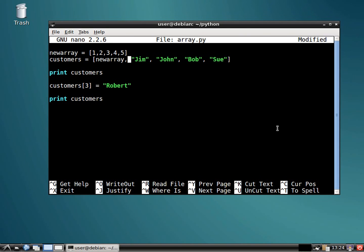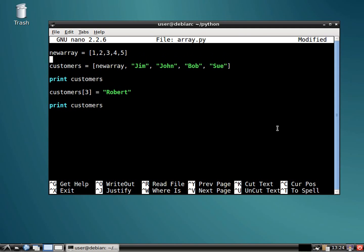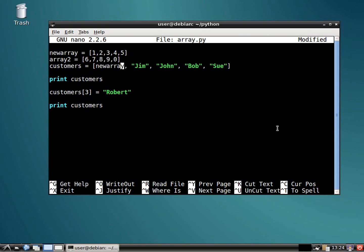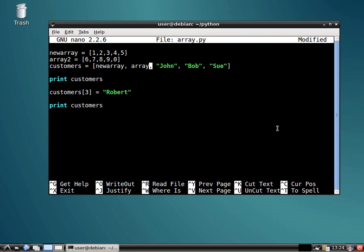And this is going to blow your mind. You could have an array of arrays, right? Let's say array 2 equals 6, 7, 8, 9, 0.